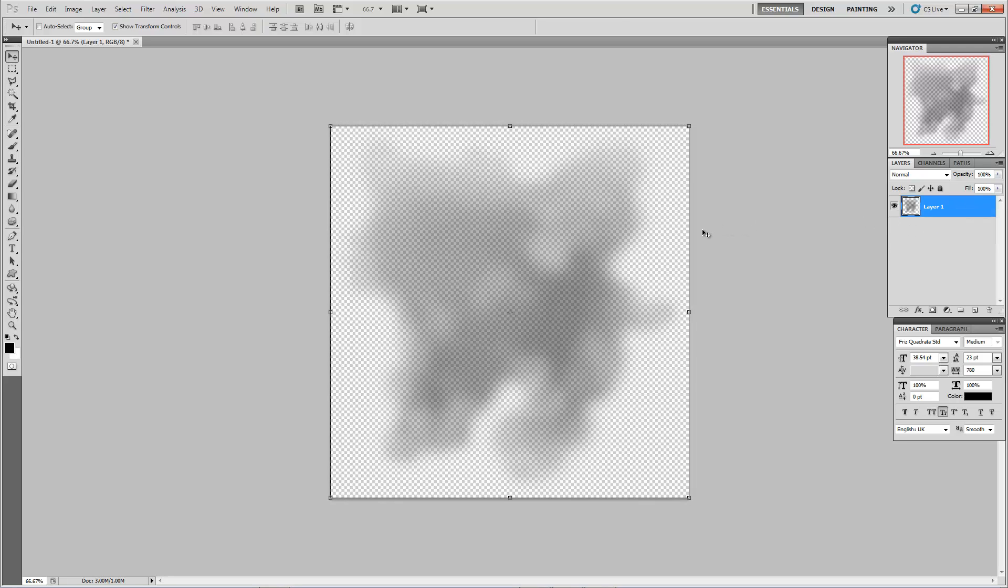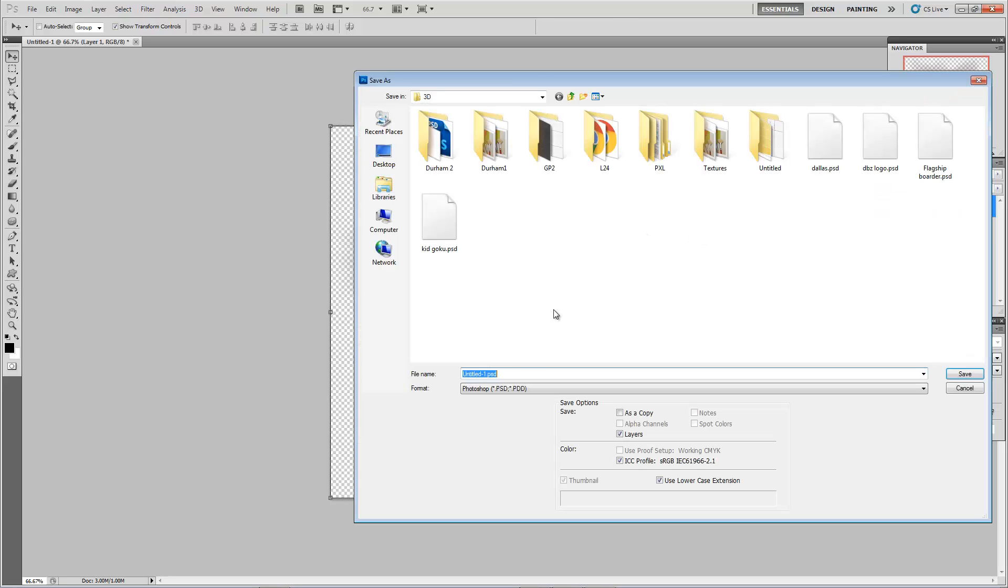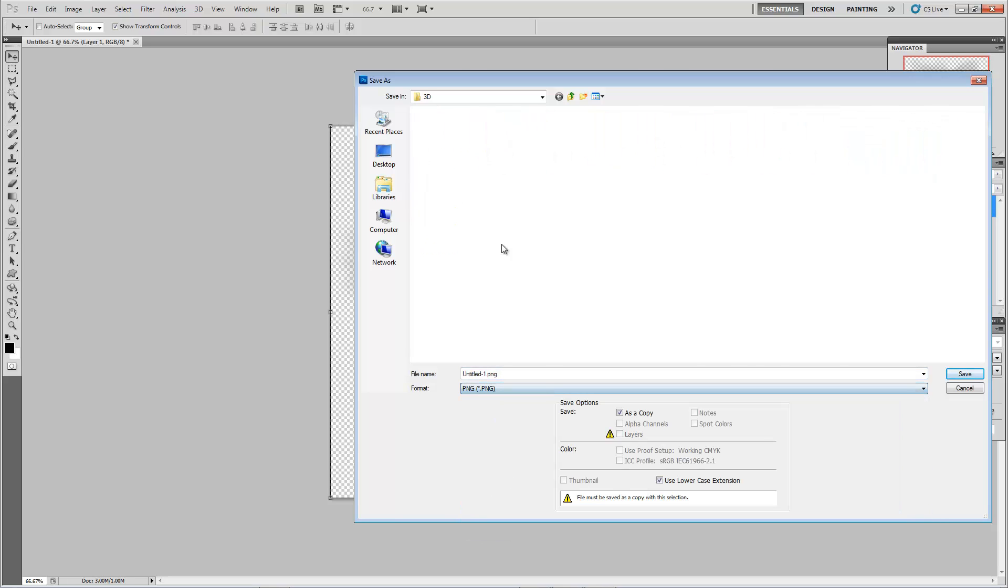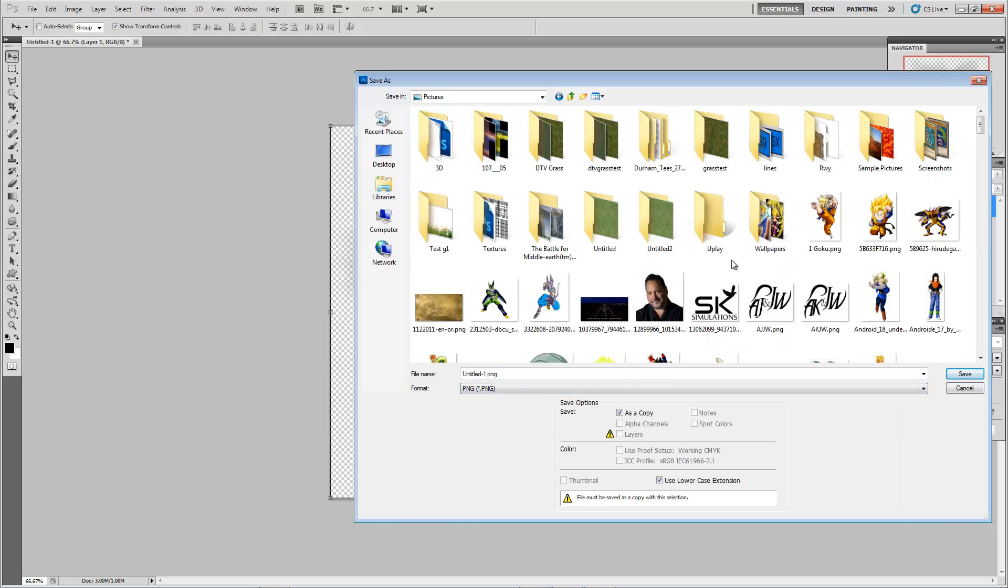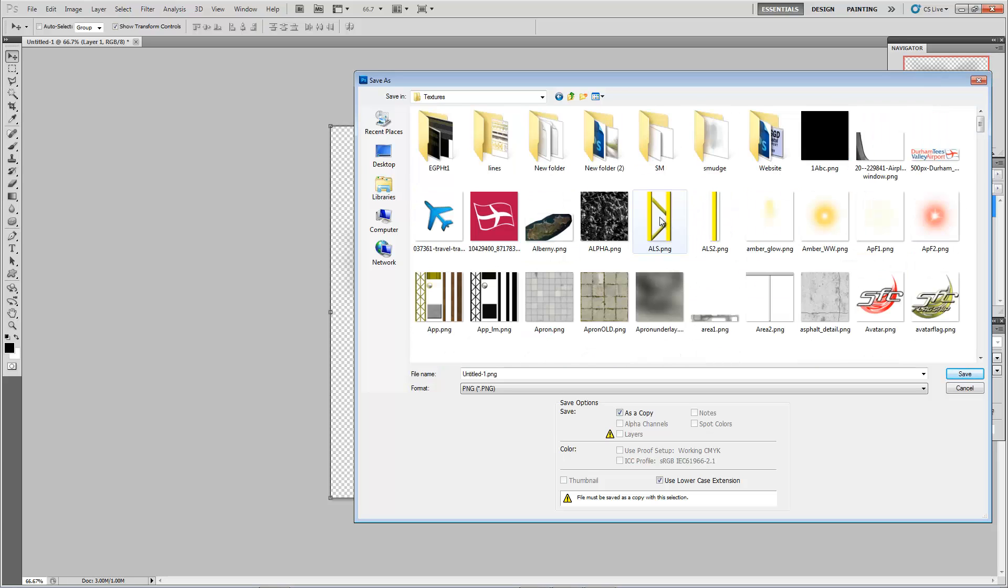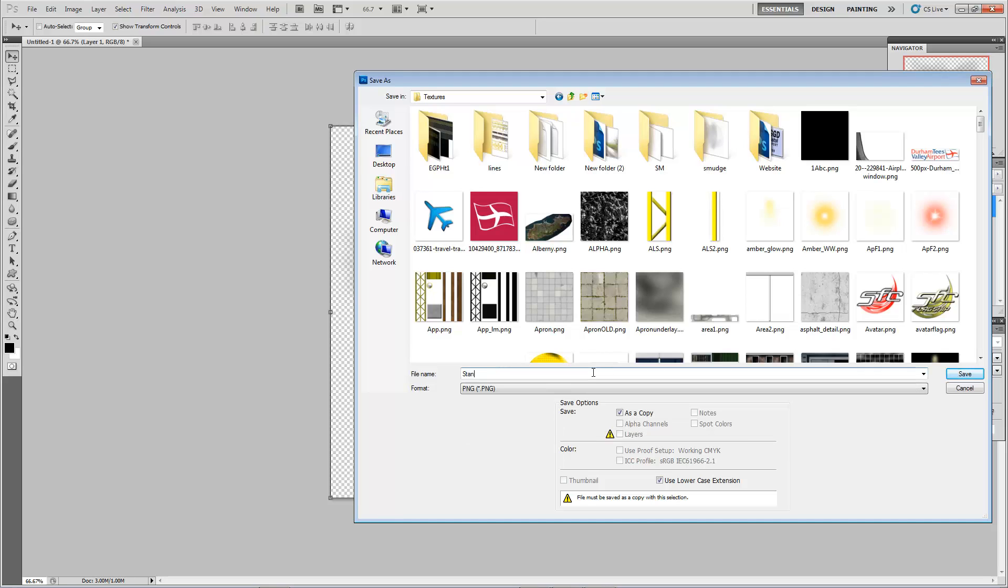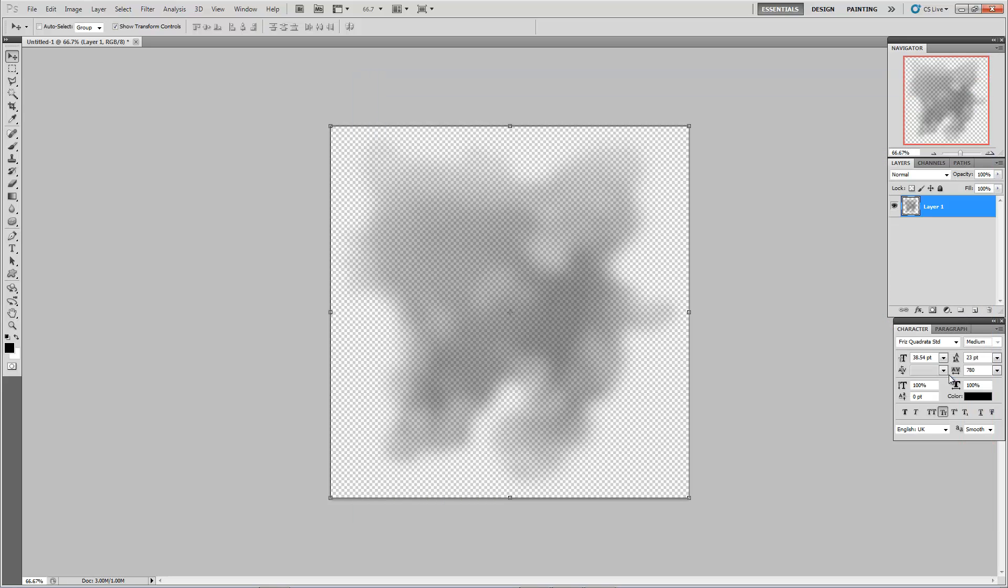Let's get rid of the base layer, and we'll save it as a PNG. And we'll be going into my textures folder, just call it standing water.